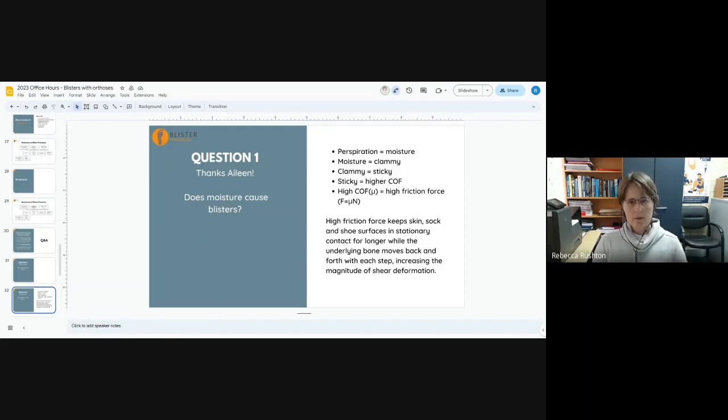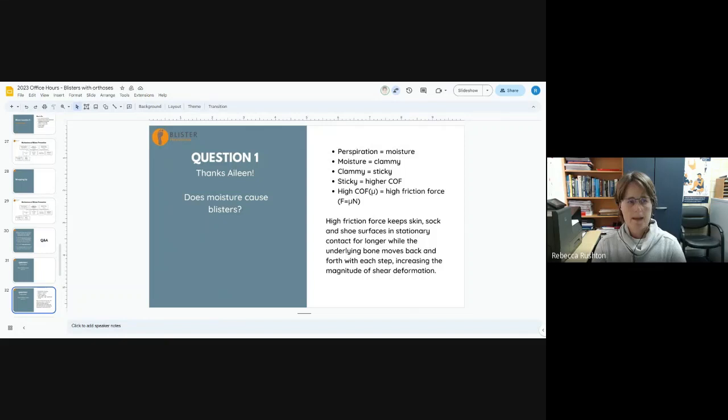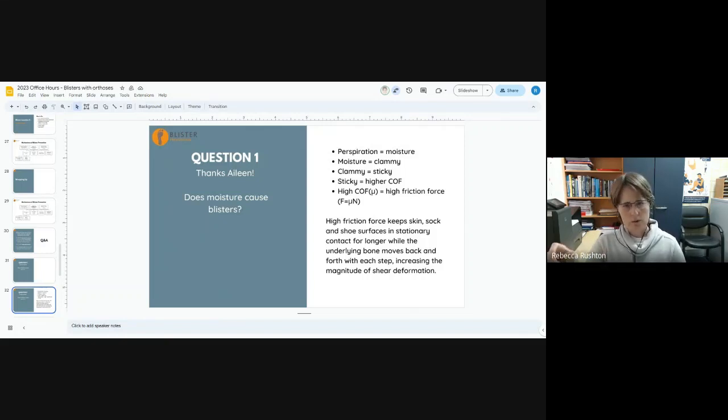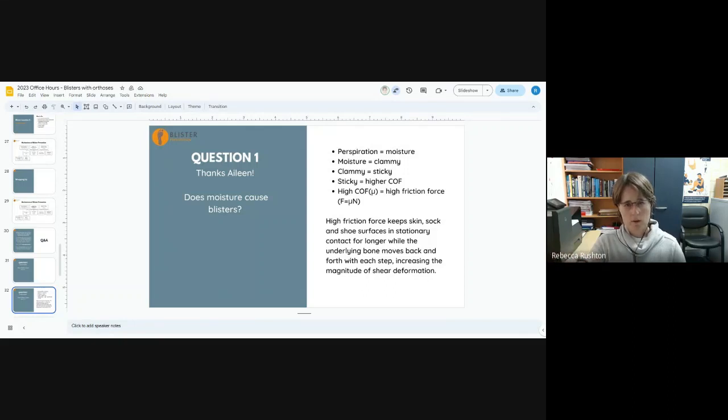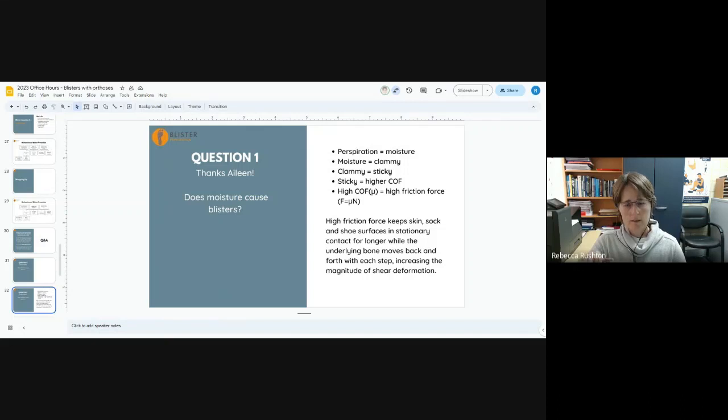So yes, high moisture levels are relevant to blister formation, and it's a given in the shoe. Perspiration is the constant moisture factor. There are other reasons for moisture, like running through the rain, puddles, water tipped over your head, running down your legs into your shoes, but the intrinsic source of moisture is perspiration. That's always there. Some people are sweatier than others, but there's always a bit of moisture that makes our skin clammy.